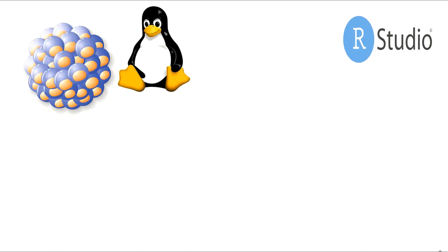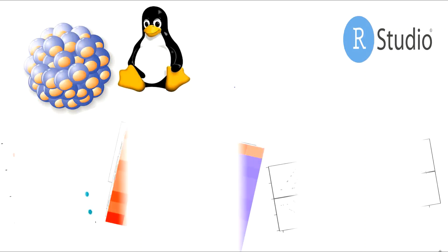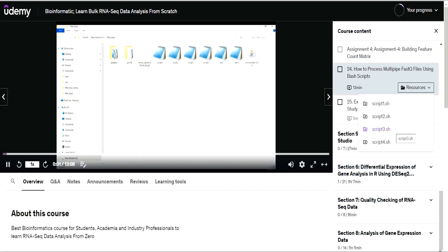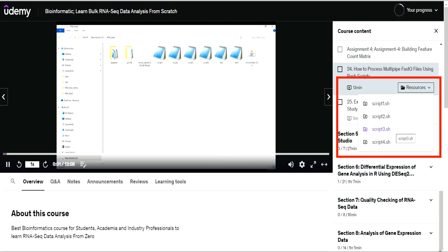Furthermore, we will also show you how to perform differential gene expression analysis and how to build different types of visualizations. In this course, we will provide all the necessary Linux commands and scripts you may need to process the FASTQ files and convert them into a feature count matrix. These commands and scripts will be available in the resource sections along with the video.